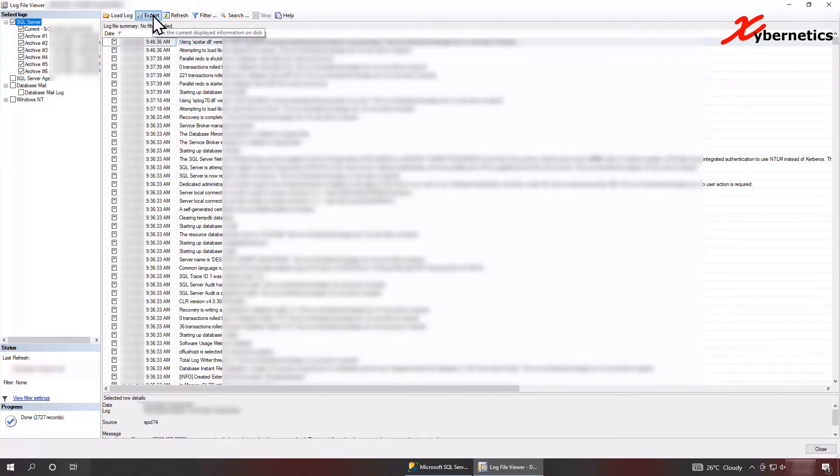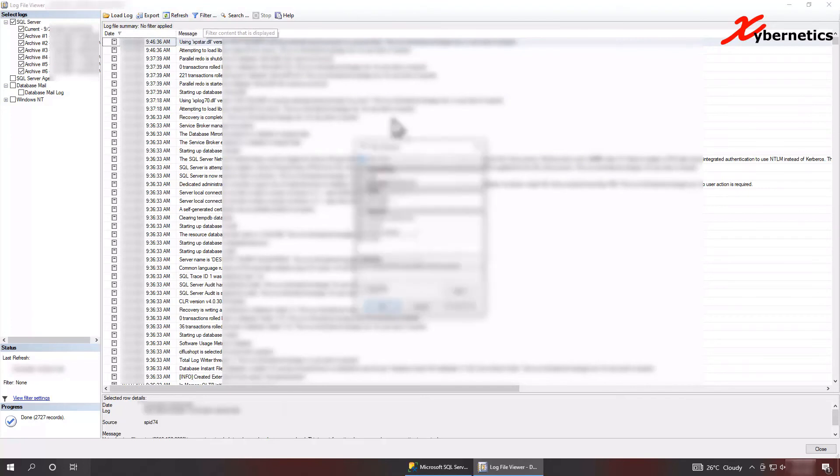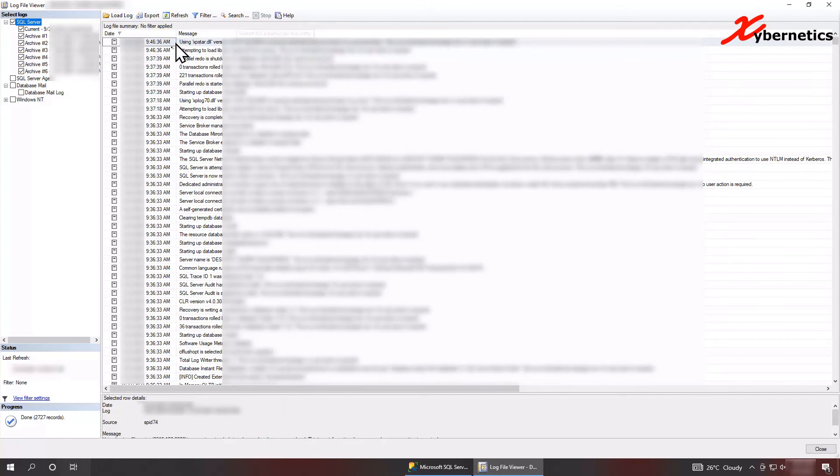And after that, you can also export it, you know, you can load the file, you can refresh it, you can apply filter too, there's many, many filters you can apply. And you can do search and all that good stuff.